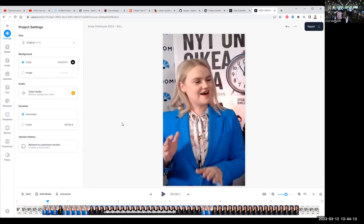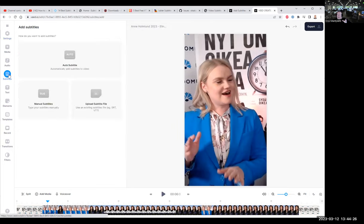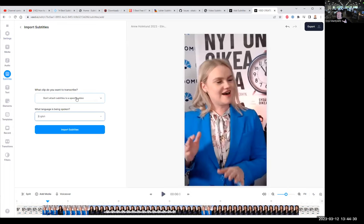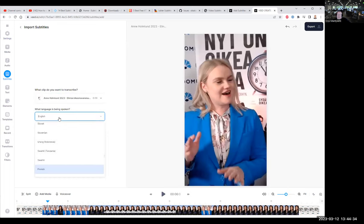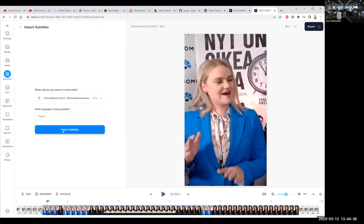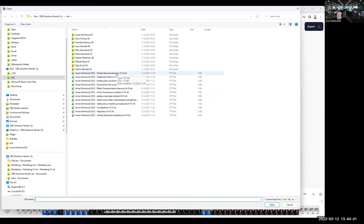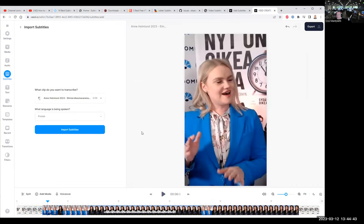And it just doesn't seem to work. Because even though I have the subtitle file, it doesn't get recognized. Here I am going to go to subtitles. I select the subtitle, I select Finnish language, and I import the subtitles. I select this, and then nothing.